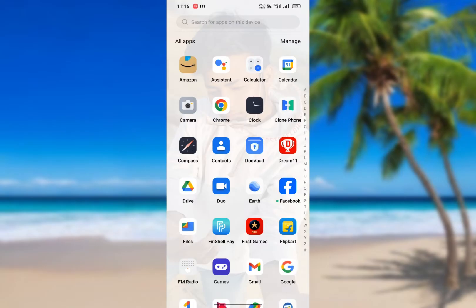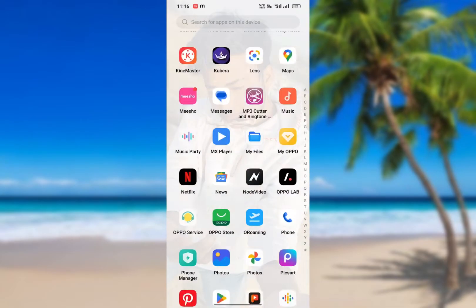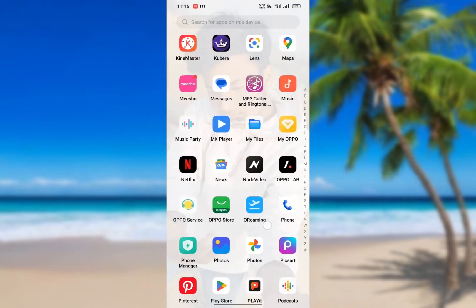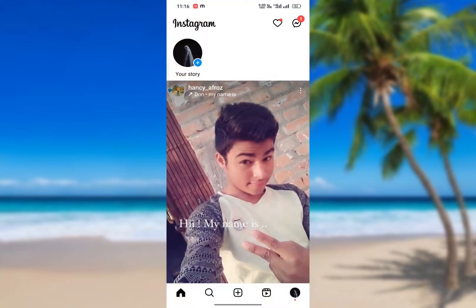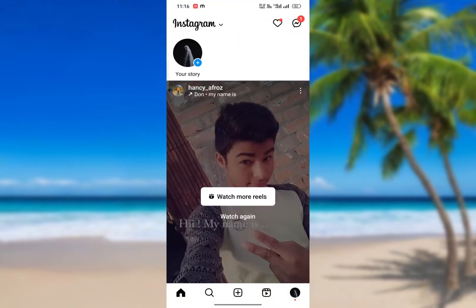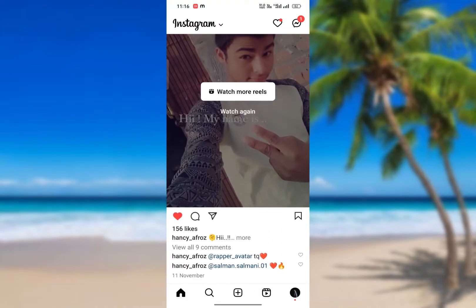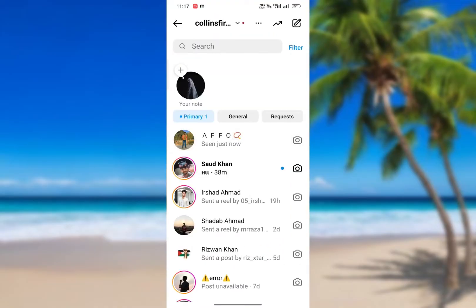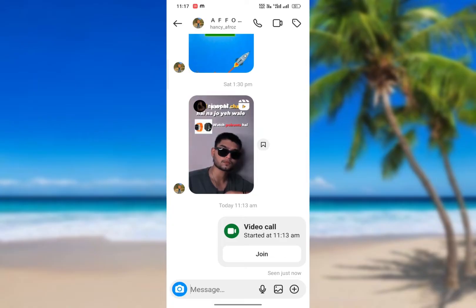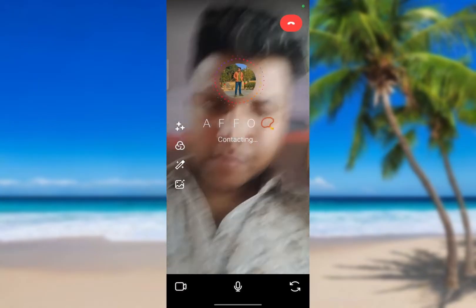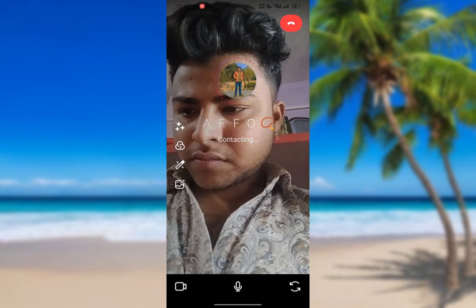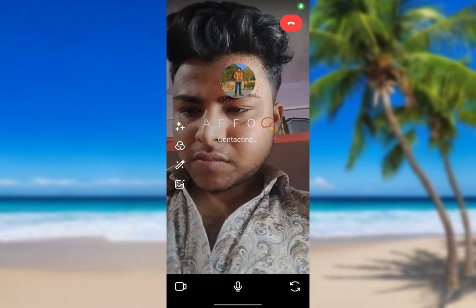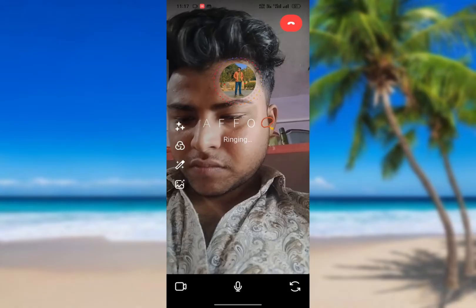Hello guys and welcome back to our YouTube channel. This is Hansi Afroj. In this video, we are going to talk about how to fix your Instagram video call problem, specifically the floating video call and minimization problem.